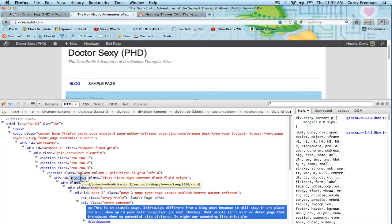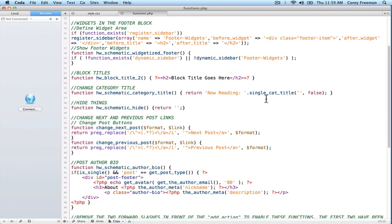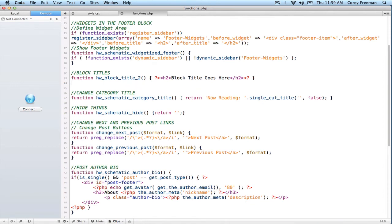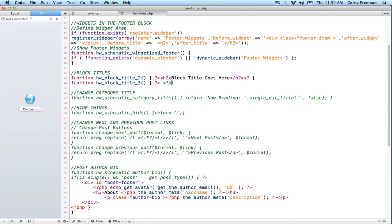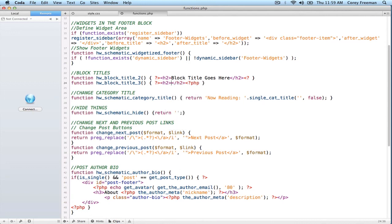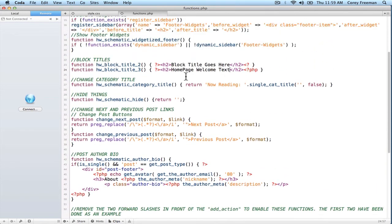So, this is block number three. I found that using Firebug. You can also go into the visual editor. So, if I wrote function headway block title three, and then I'm going to kind of stop and start the PHP code again, so we can use regular HTML. If I write H2, homepage, welcome text, and hit save, and then I scroll down here.